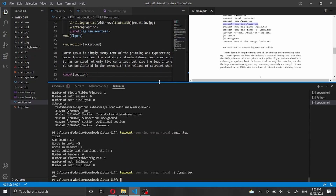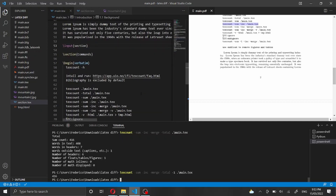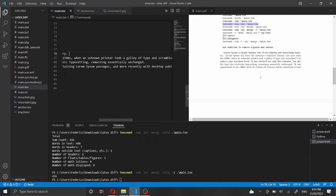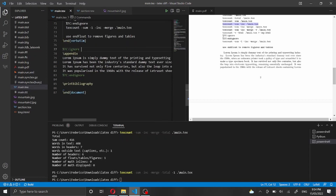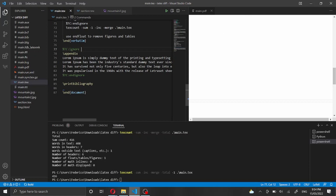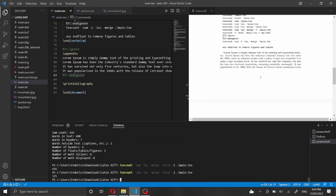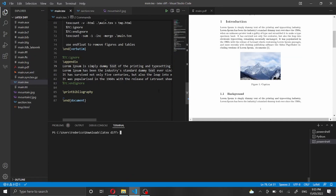The last thing I want to show you is how to ignore certain sections. Let's say you have an acknowledgements or appendix section that the journal's author guidelines say should not be included in the word count. You can wrap any section you want to exclude with the comment commands %TC:ignore and %TC:endignore. Running the command again, you'll see there are now far fewer words because that section has been excluded.